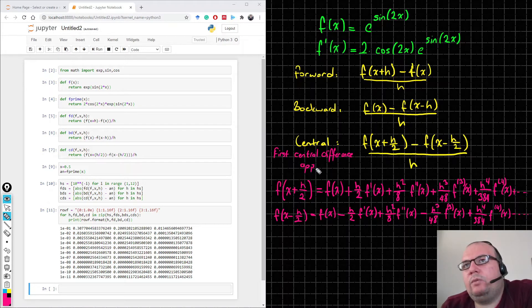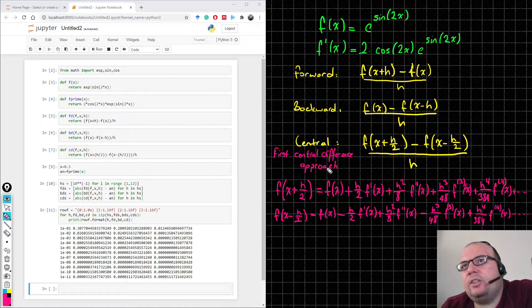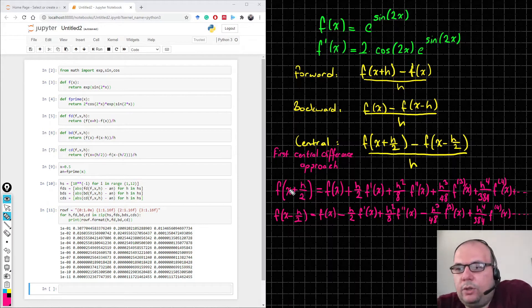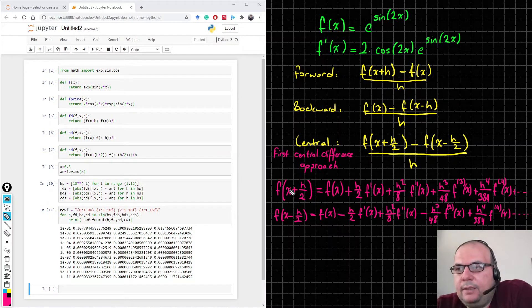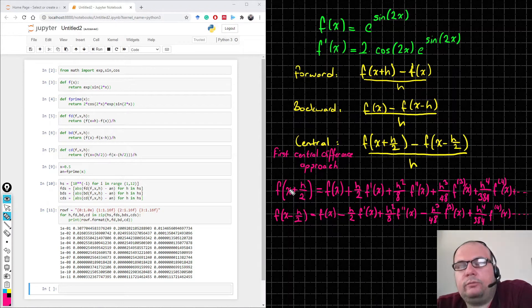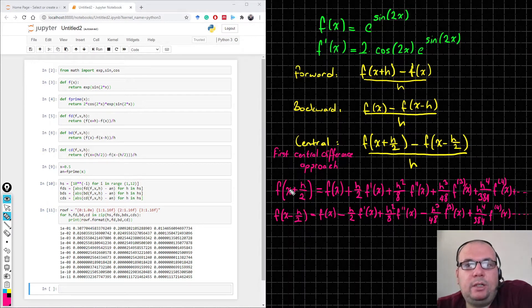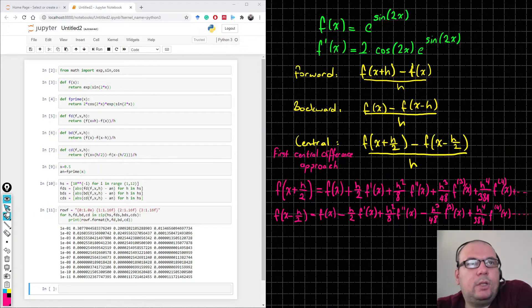But we can increase the order of our approach, so we can find another function including more terms, and maybe we can find a better definition for our errors.